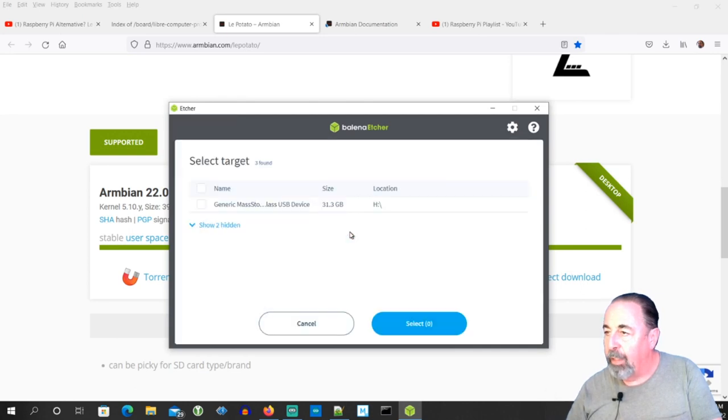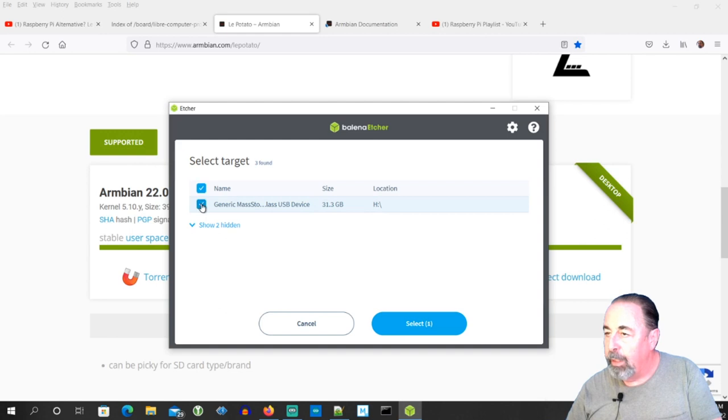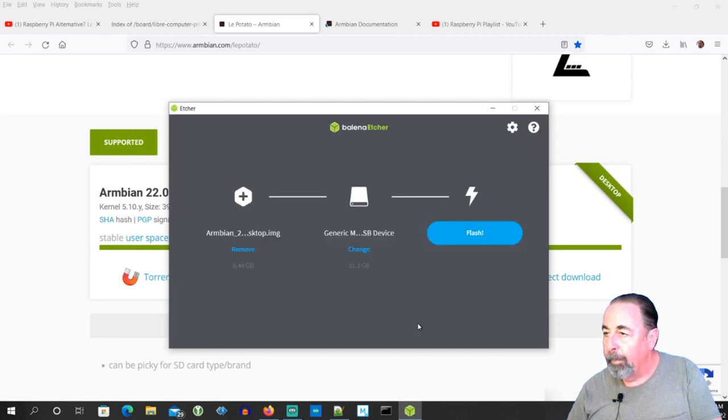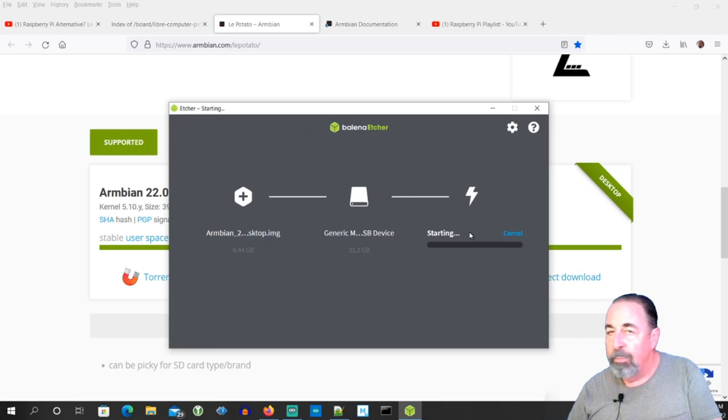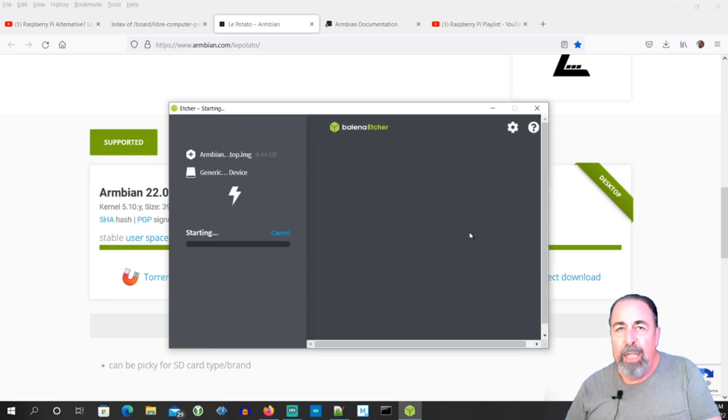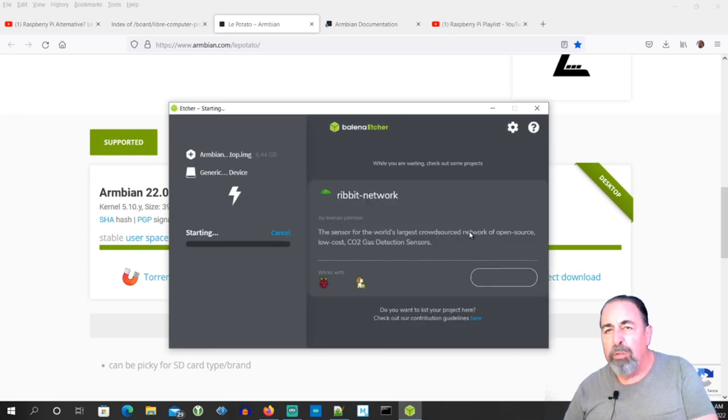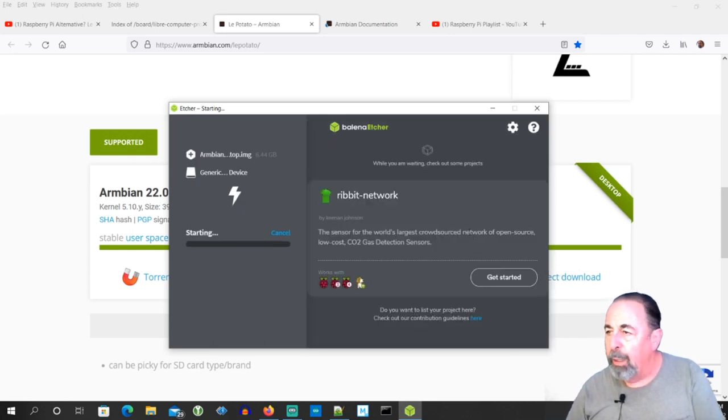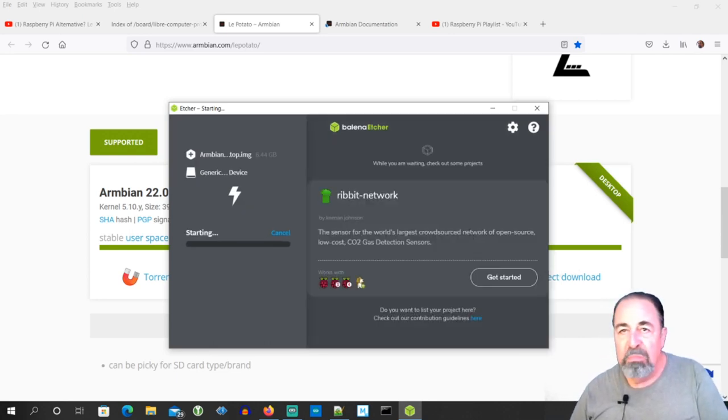And we select our target. Yep, there's our SD card that we just plugged in. And flash. Again, this takes a while, so we're going to crop and compress. We'll be right back.